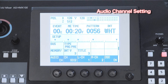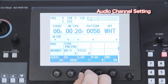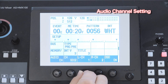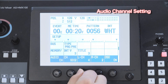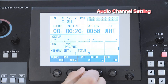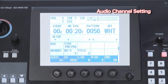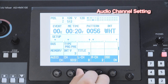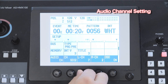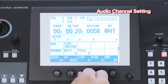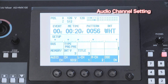When the system format is set to HD, you can configure the audio input from channel 1 to 8. When the system format is set to SD, you can only configure the audio input from channel 1 to 4.